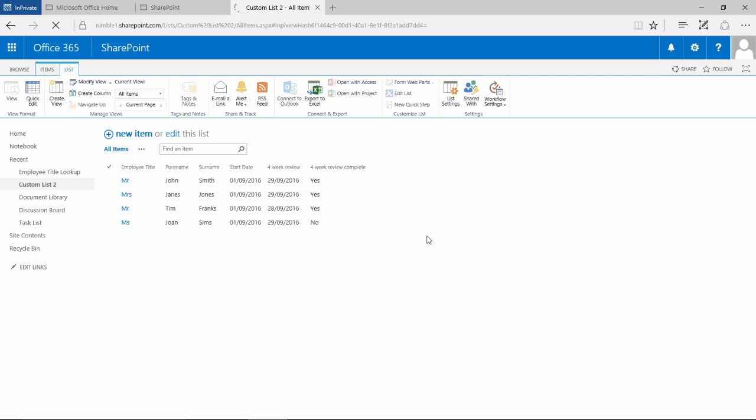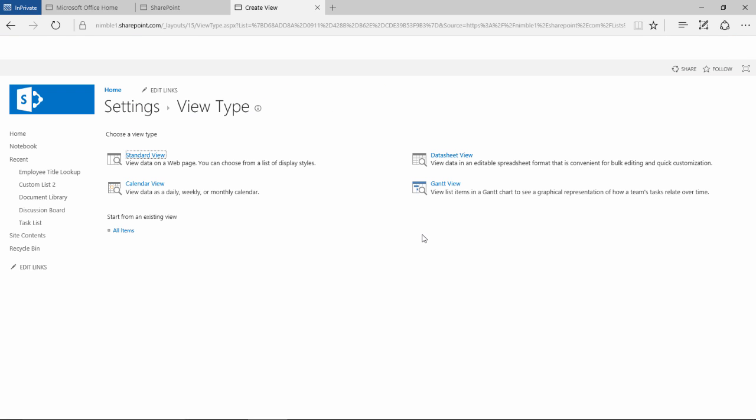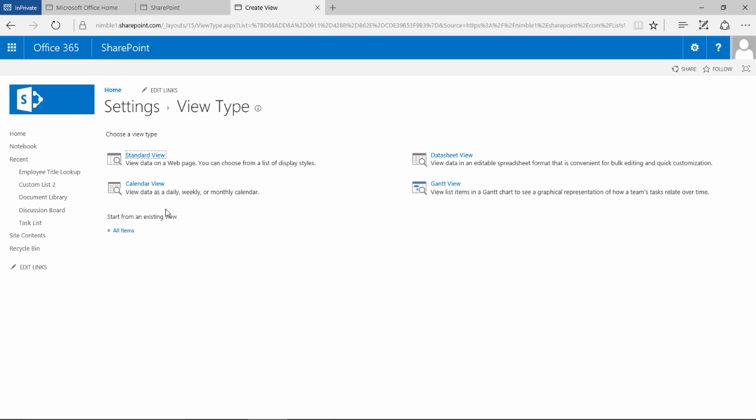Now when we begin this process, it will ask us and provide us with a variety of options.